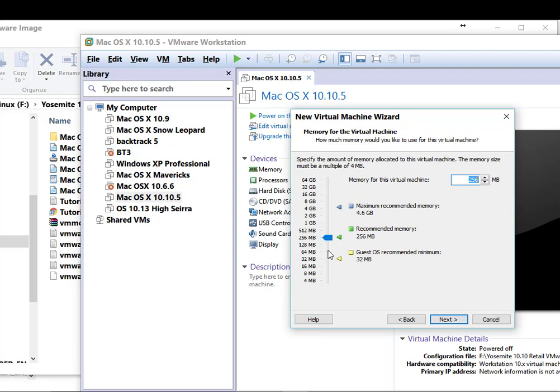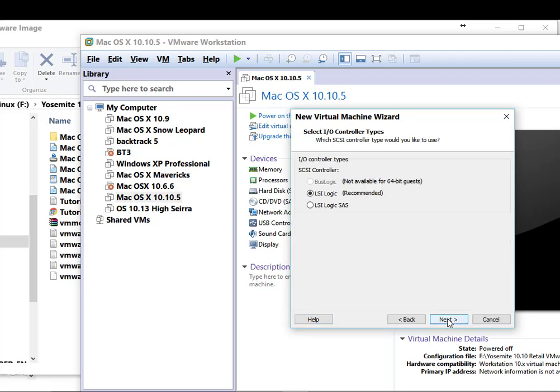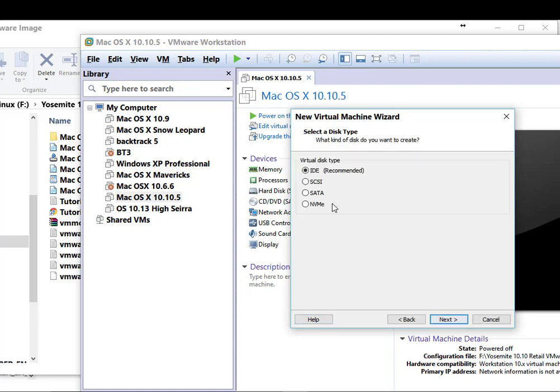Now RAM. This is important one. At least you should have 4 GB of RAM to run OS X smoothly. I am setting it to 5 GB. Now click on next. LSI Logic recommended. Click next. Now select SATA as the virtual disk type.